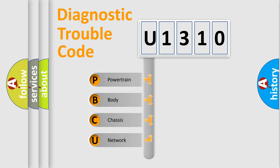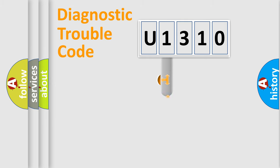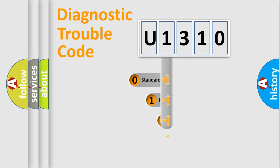We divide the electric system of automobile into four basic units: Powertrain, Body, Chassis, Network. This distribution is defined in the first character code.